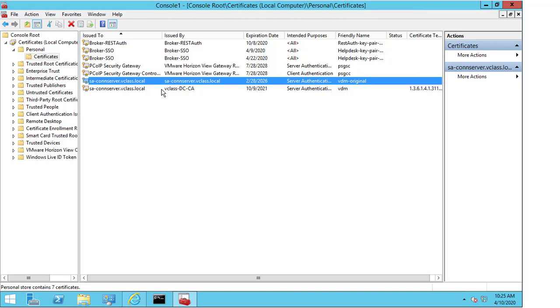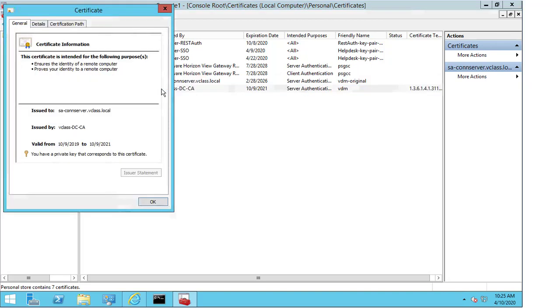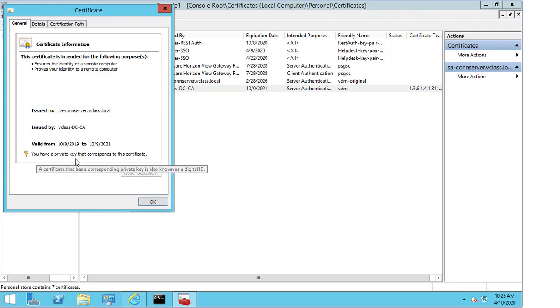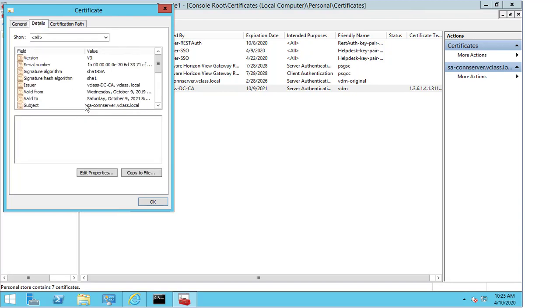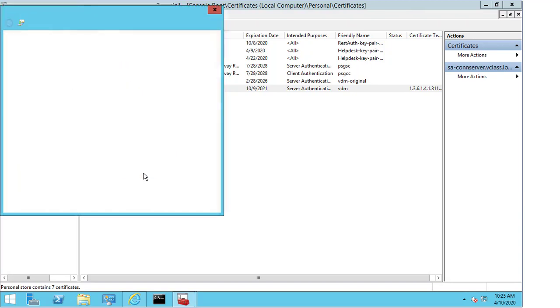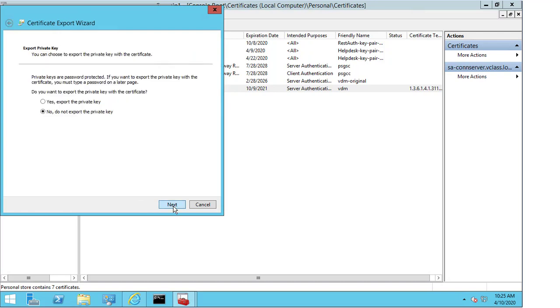I'm going to double-click into the certificate to show you something. I want to draw your attention to here where it says you have a private key that corresponds to the certificate. Now every certificate that you have will have a private key, but there's a very important functionality that's needed for the certificate to work properly. If I click on details and copy to file and next, you will see that I have the option to export the private key or not to export the private key. If I have a certificate created and I haven't marked that the private key is exportable, my certificate won't work.